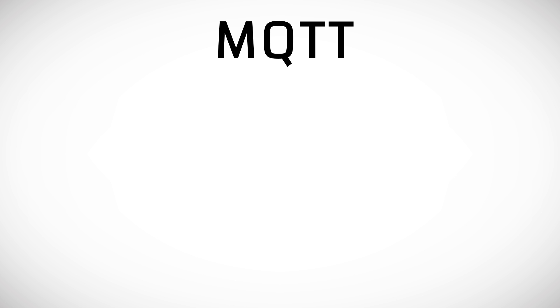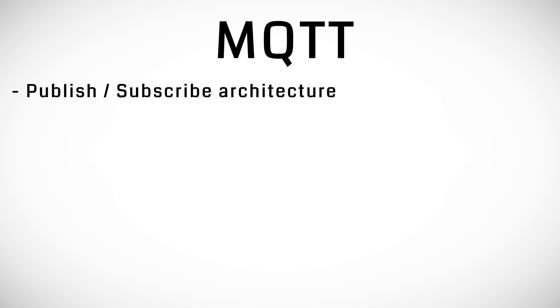MQTT is a very robust and simple to use protocol perfect for home automation projects. It's based on a publish-subscribe system.